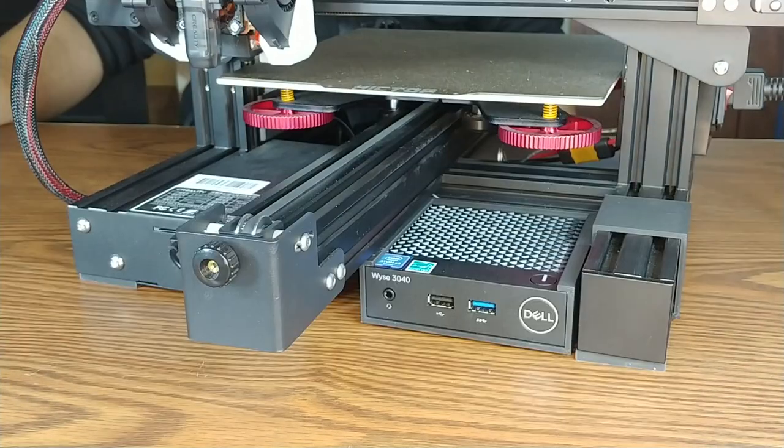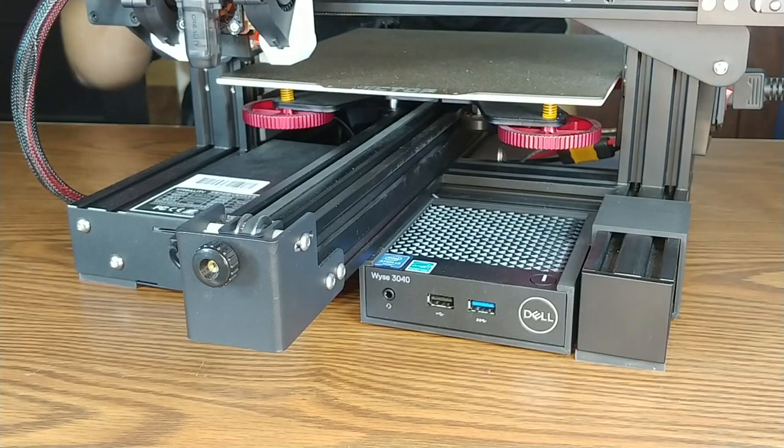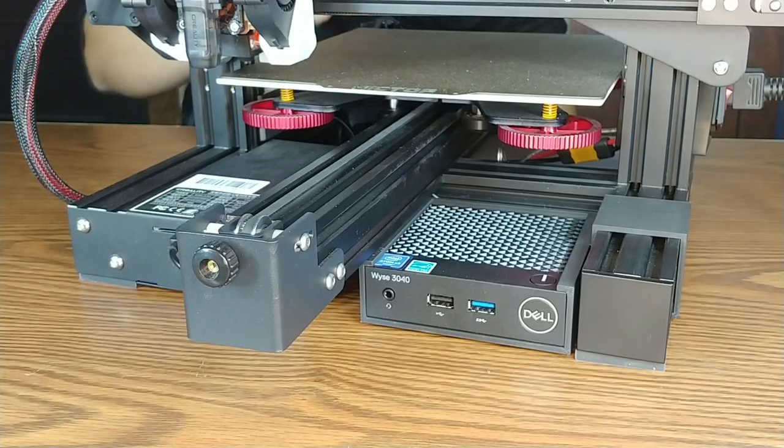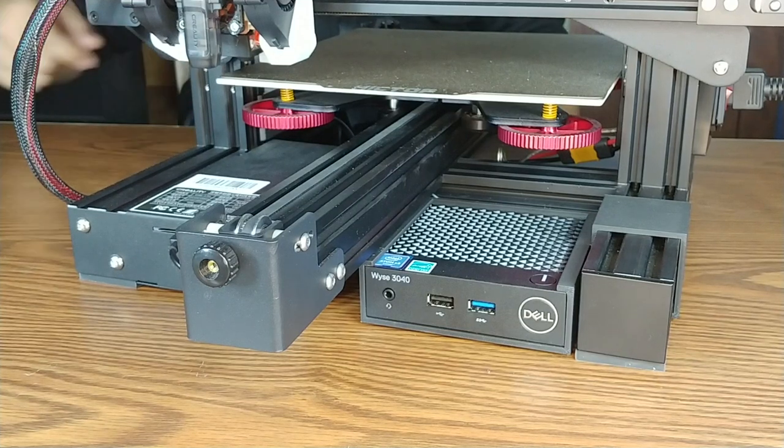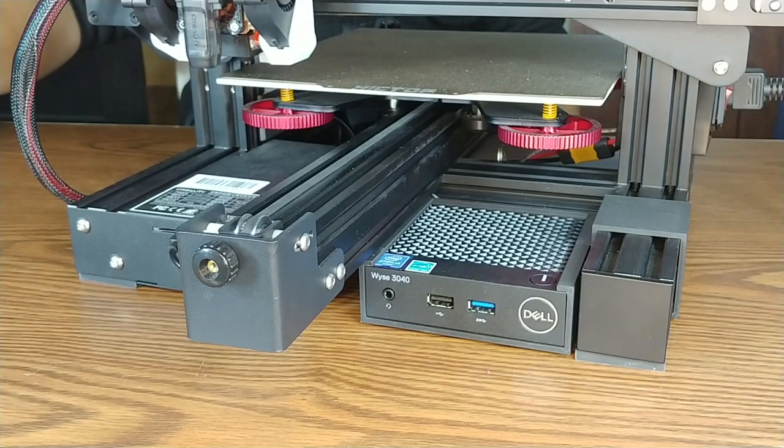And with that up and running, you're good to go. You've now got Klipper installed on your 3D printer with a thin client. Thanks for watching. See you next time.